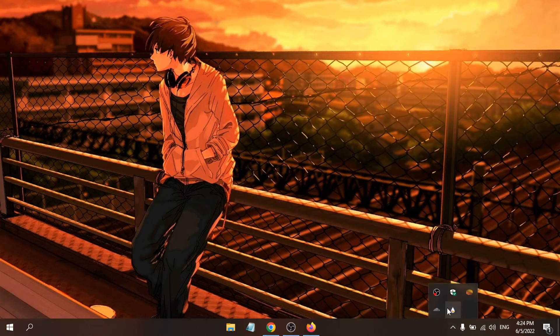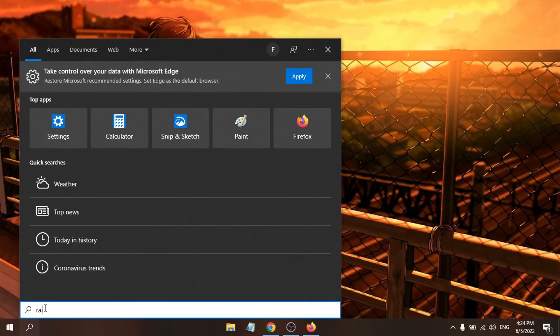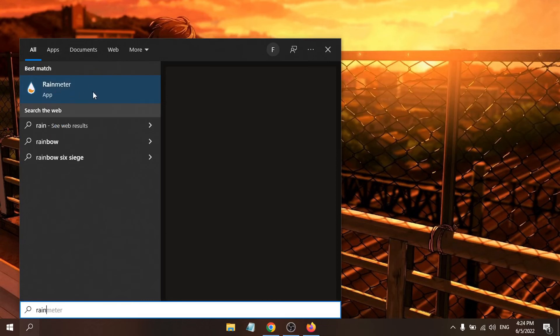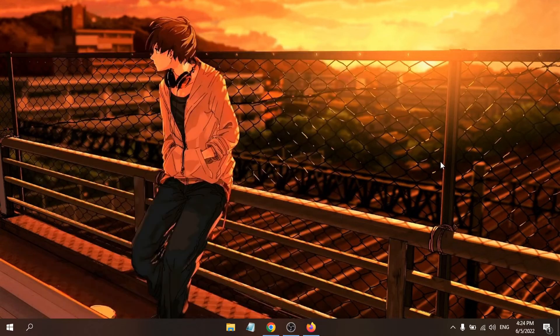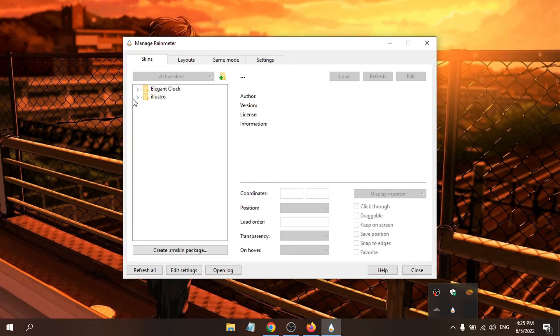To access Rainmeter, click the arrow button in the system tray. If you don't see it there, search for Rainmeter in the search bar and open the app. Double-click on it and you'll find the Elegant Clock skin listed.